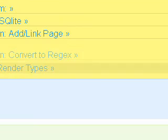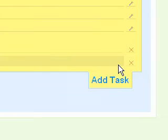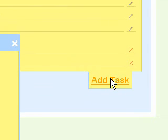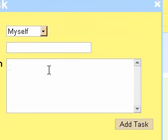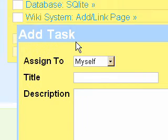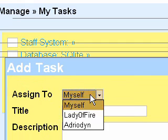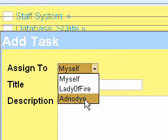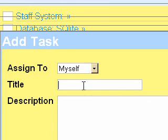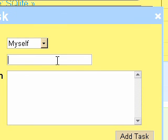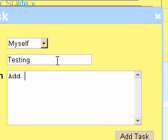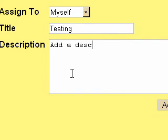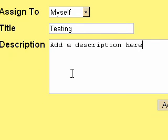And then to add a basic task I simply click add. It brings up a draggable window and I can send it to myself and other staff members. So I'm going to send this to myself and put test and add a description here.